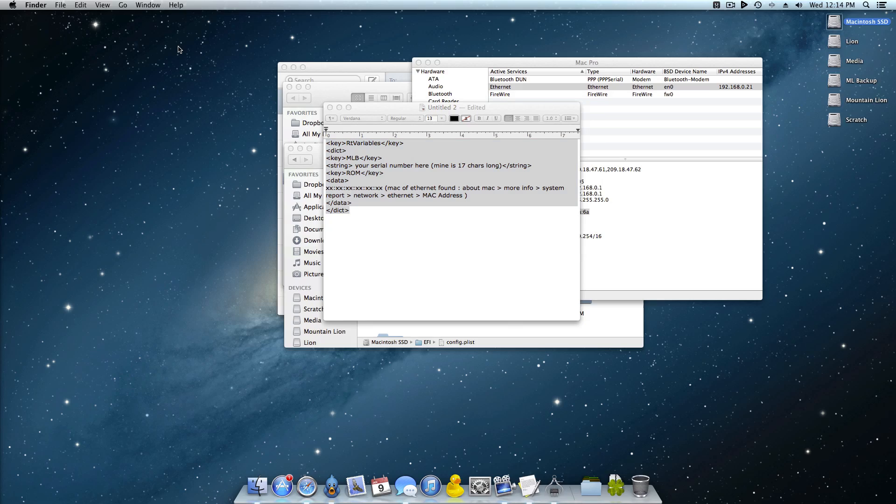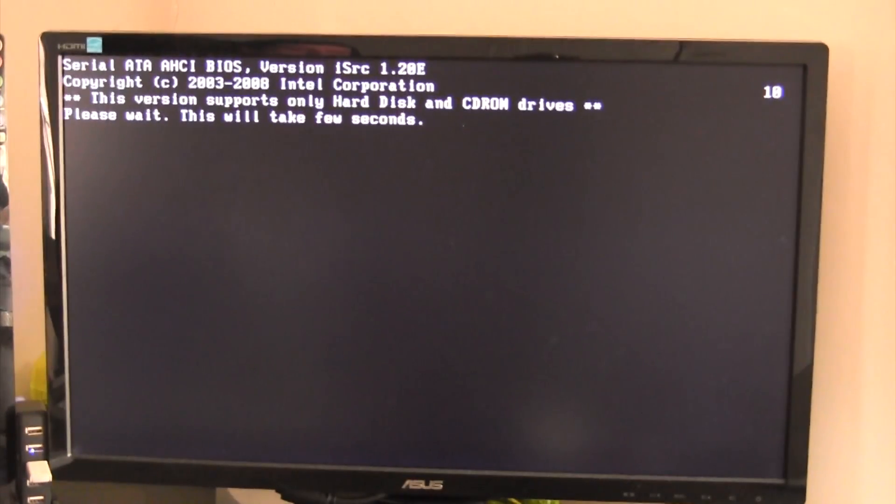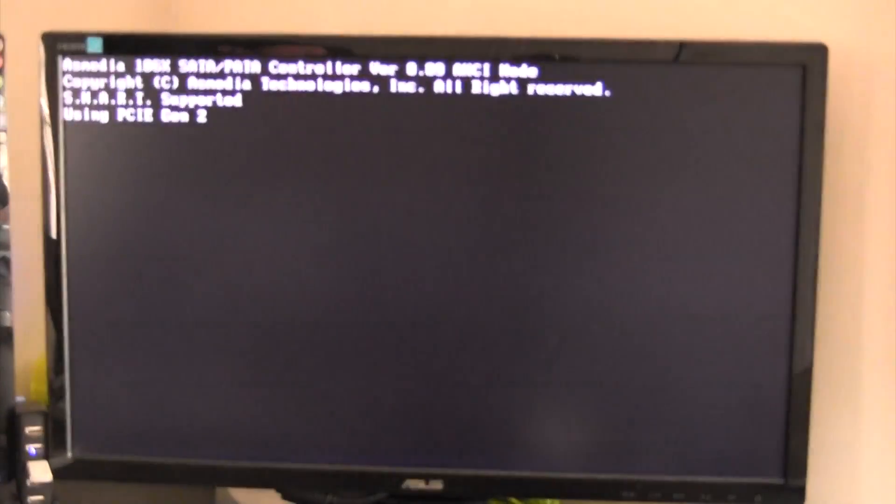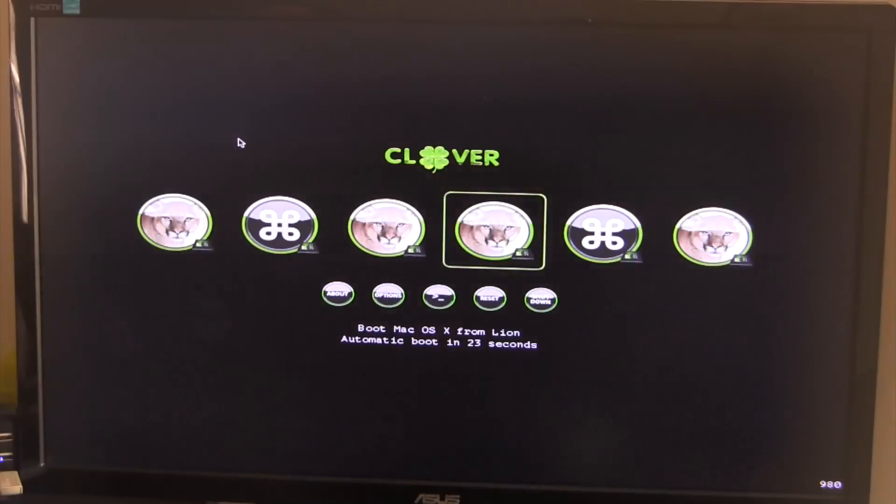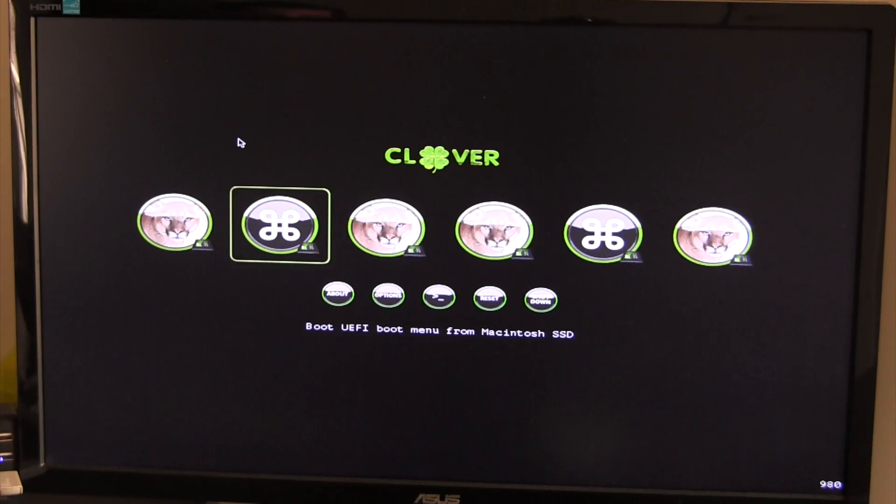All right, so here we are rebooting the computer and one thing to note is that we did change the bootloader so you're going to see something that's totally different that you've probably never seen before. All right so once you get to the bootloader this is what it looks like, the Clover bootloader.